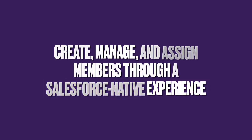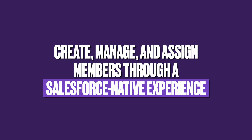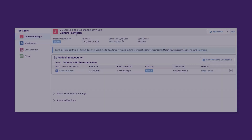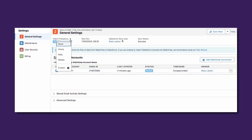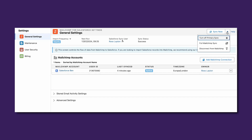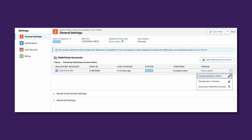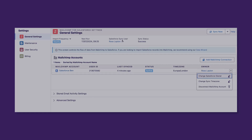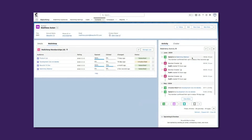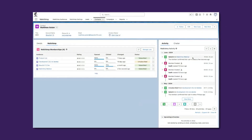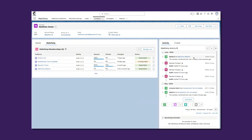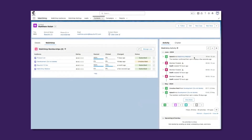Forget about having to switch between MailChimp and Salesforce — with the ability to manage everything about your audiences and members right within your CRM through a bi-directional integration. If you're already a MailChimp customer, any existing audiences alongside their past campaigns will become available to edit and view in Salesforce as well.